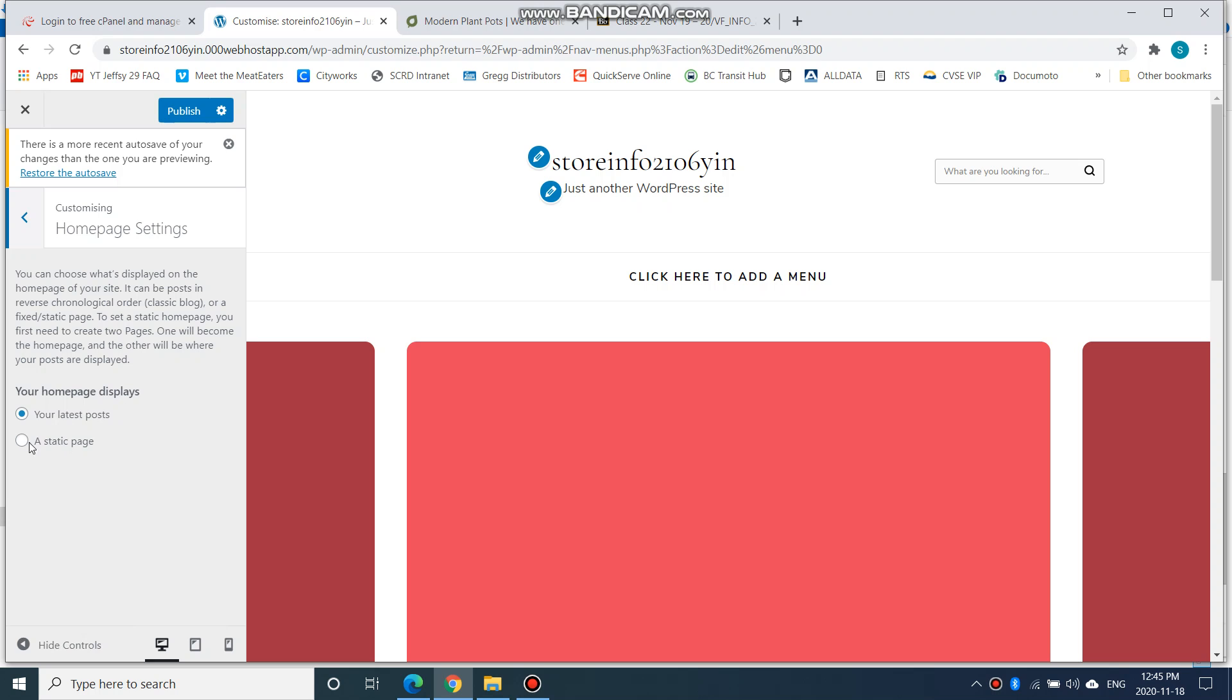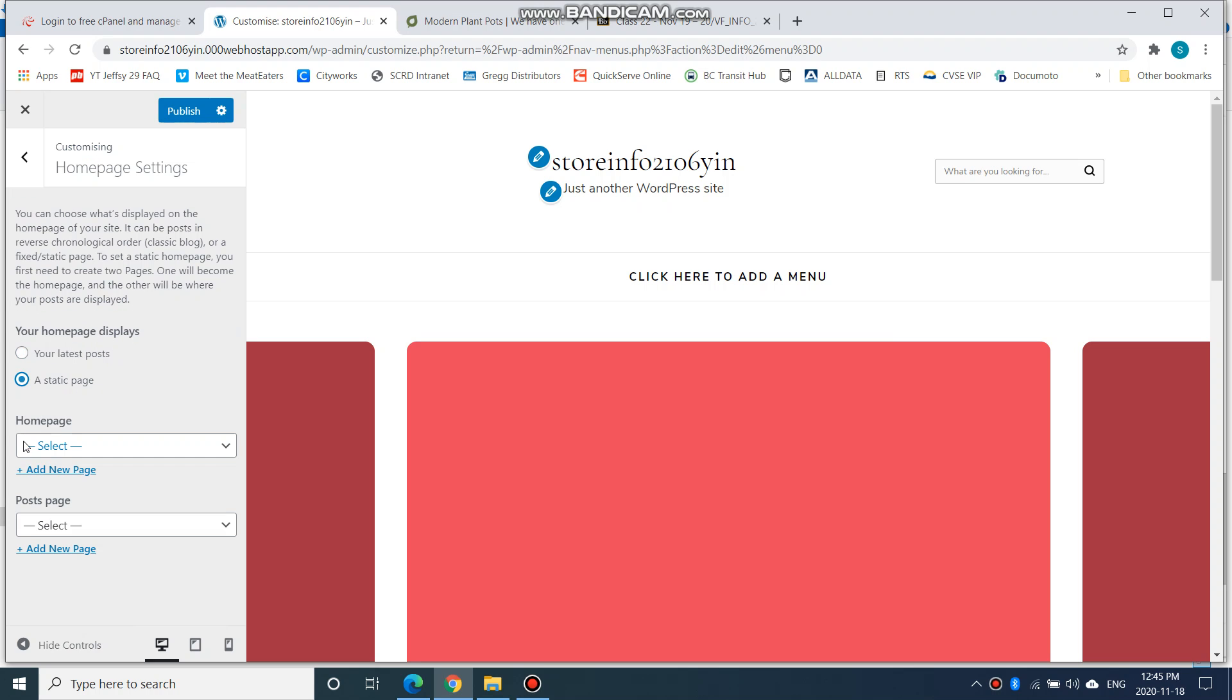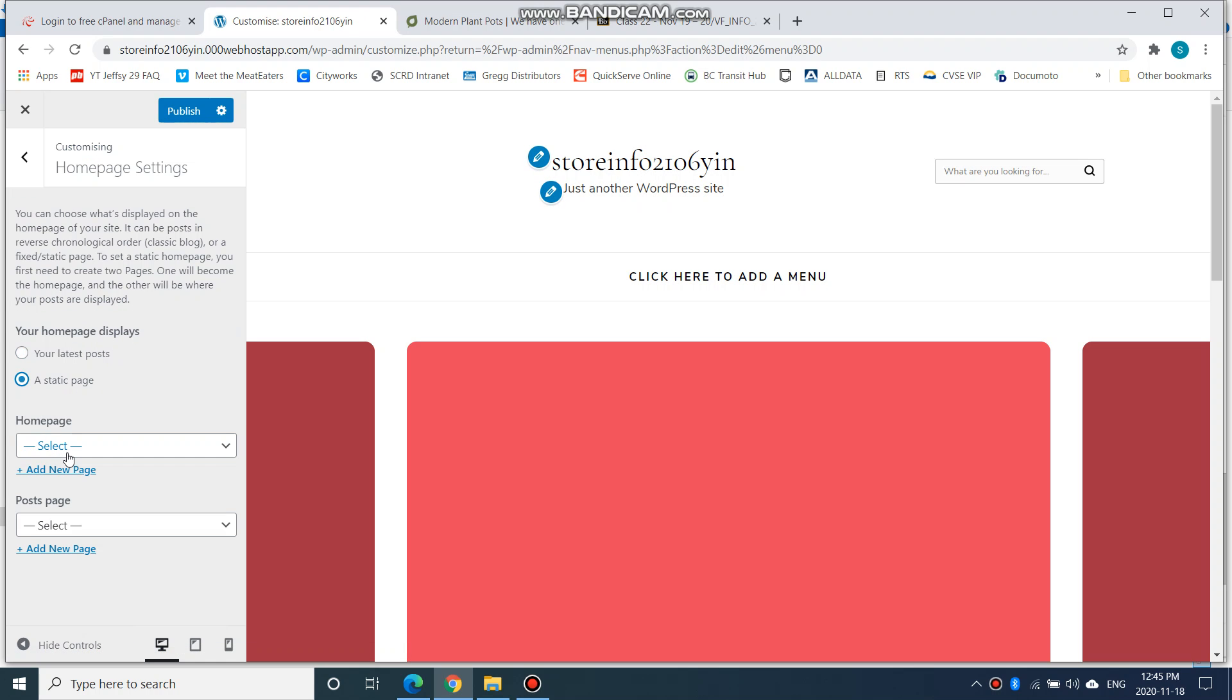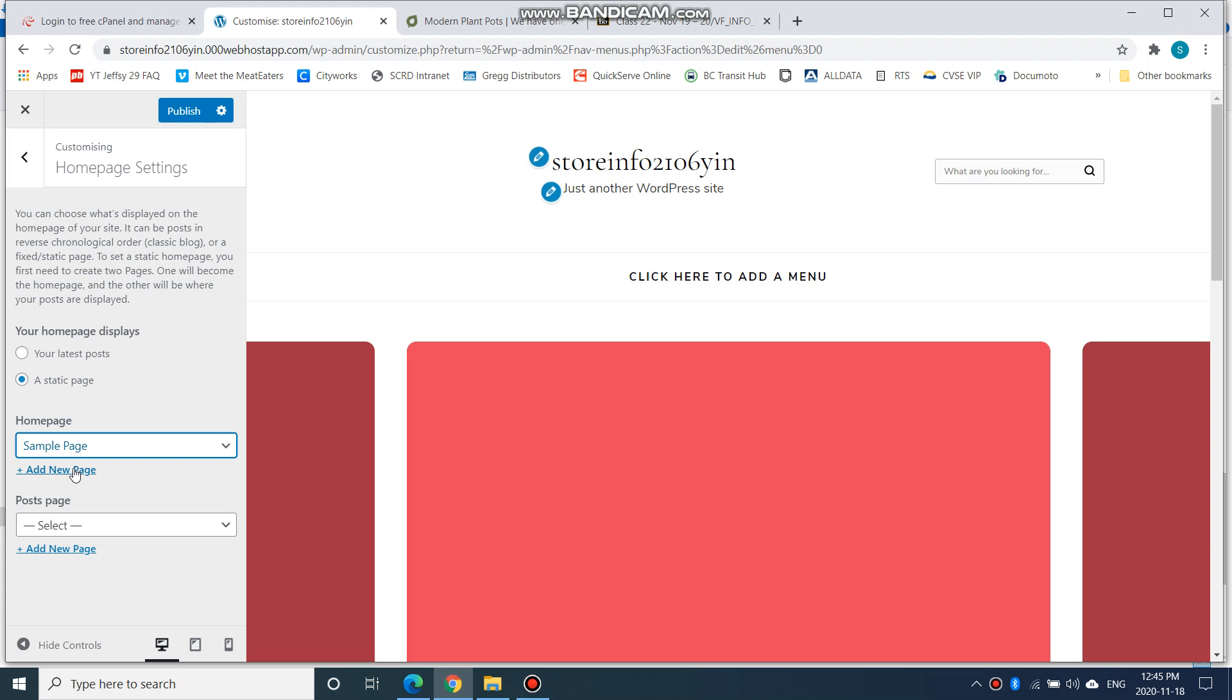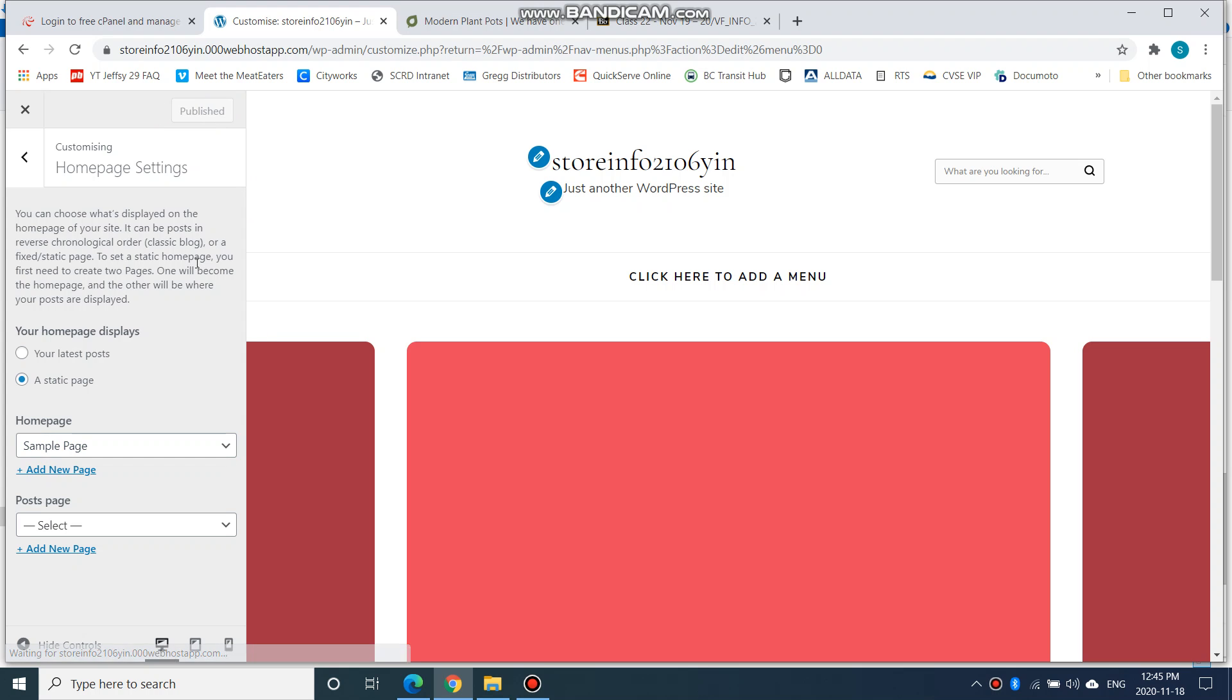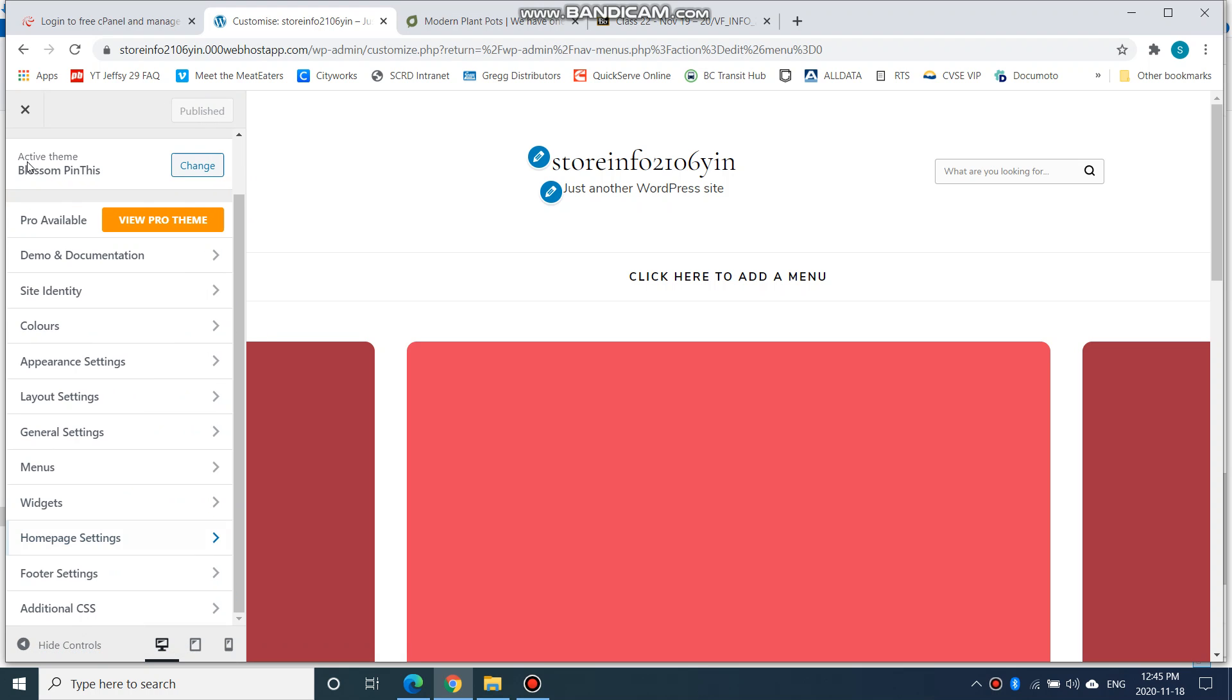So I'm going to choose a static page instead. For my home page, I'm going to choose Sample Page. Sample Page was something that was by default automatically generated for me. I can go to my pages later on and change that Sample Page and call it Home Page and add other things to it. I'm going to publish to make this change, and then I go back.